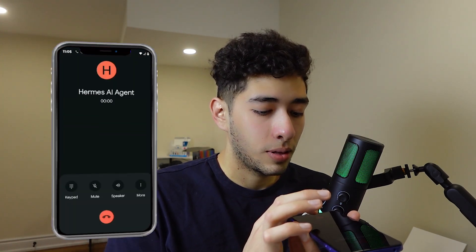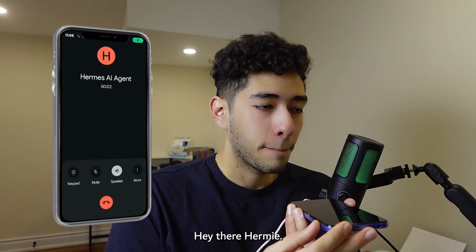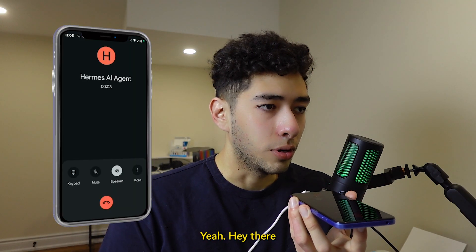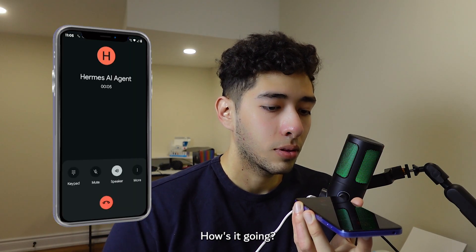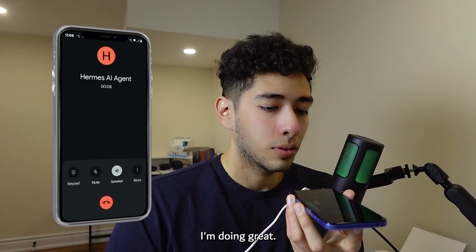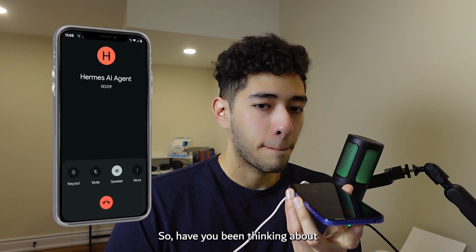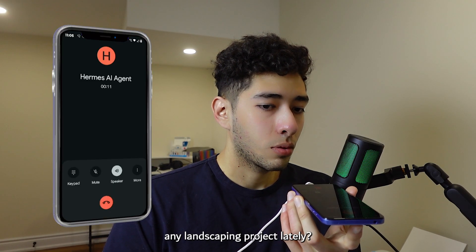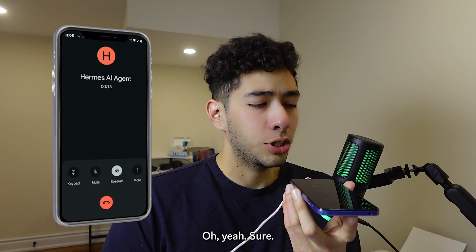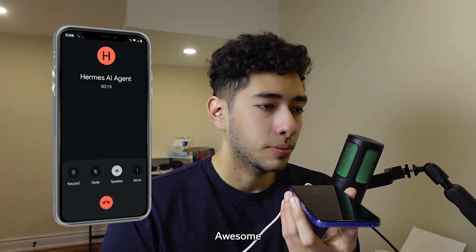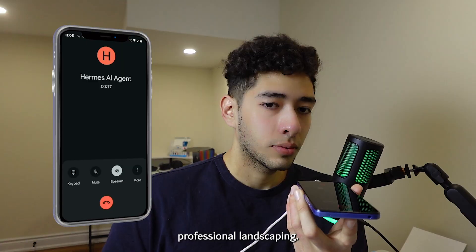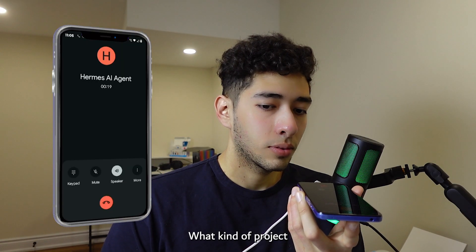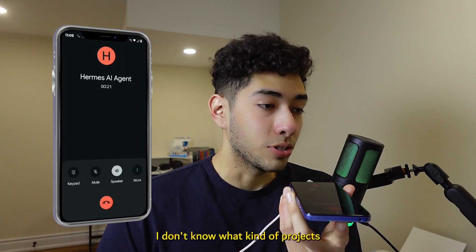Hey there Hermy. Yeah, hey there I'm here, how's it going? Good, what about you? I'm doing great, thanks for asking. So have you been thinking about any landscaping project lately? Oh yeah, sure, I need assistance in that. Awesome, we specialize in professional landscaping. What kind of project are you thinking about? I don't know, what kind of projects do you offer?